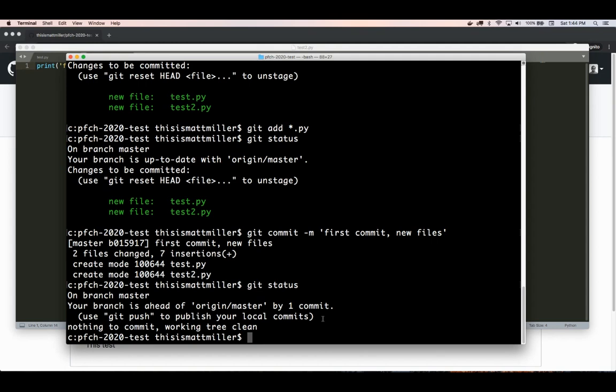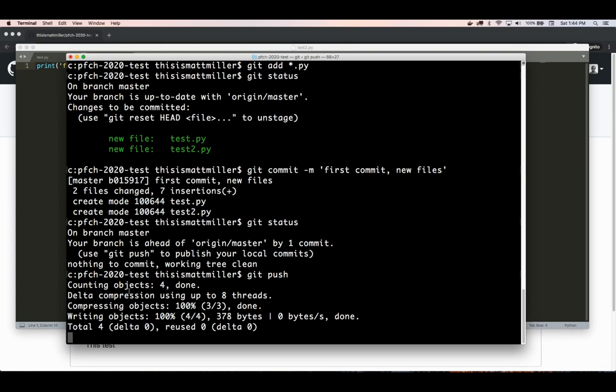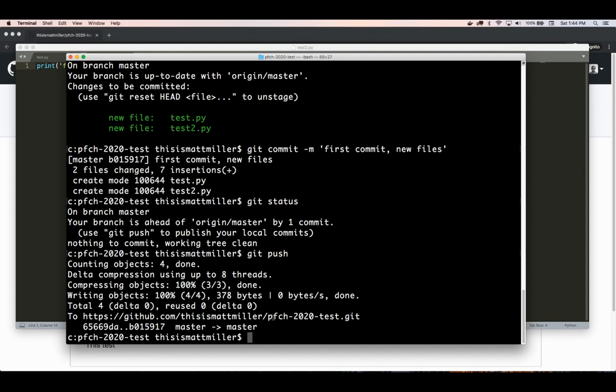Once files have been committed, you can push them to remote repositories. If you just type git push, it says it's pushed up to this remote repository, which is our GitHub. If we go over and look at it, we can see that it's been pushed and now it's available there for us.